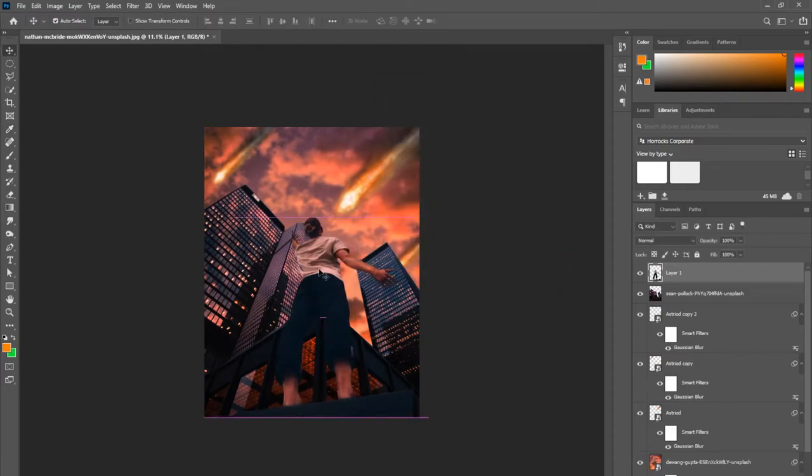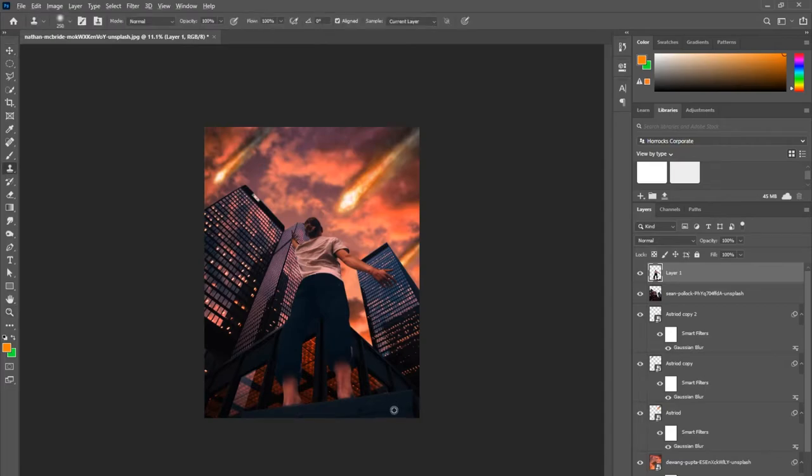The next step in my process is using the clone stamp tool. You can hit just S for a shortcut.